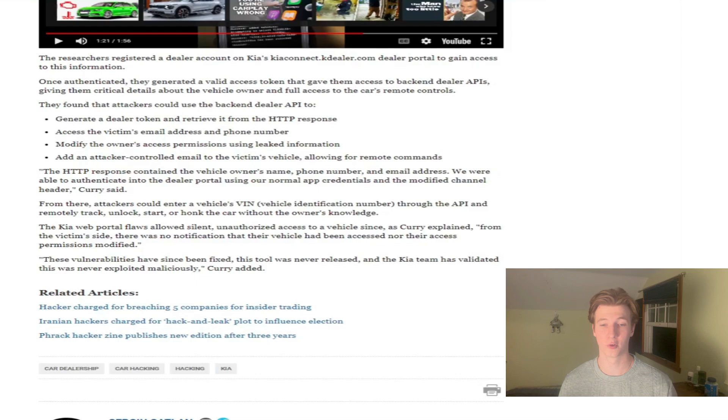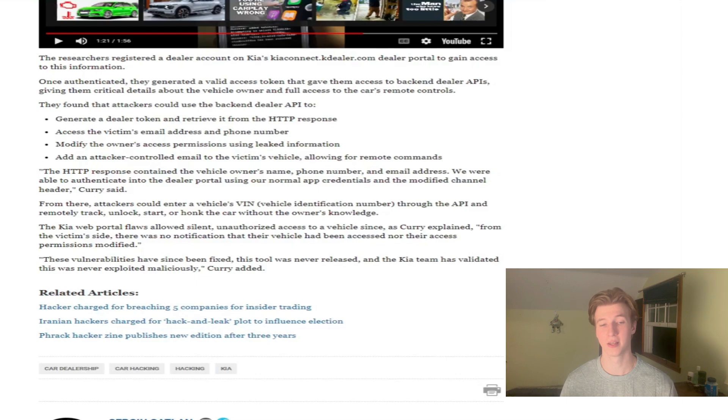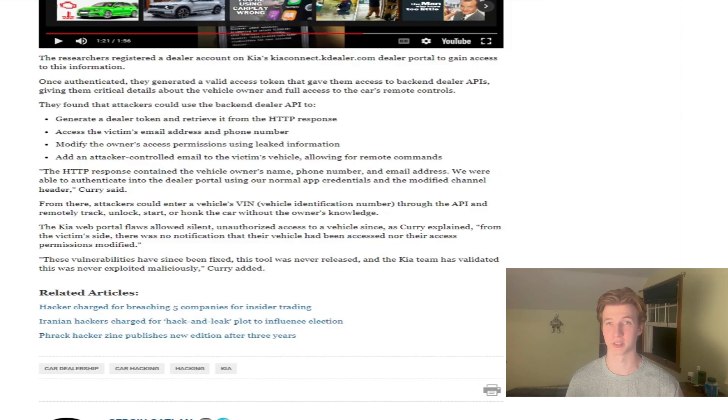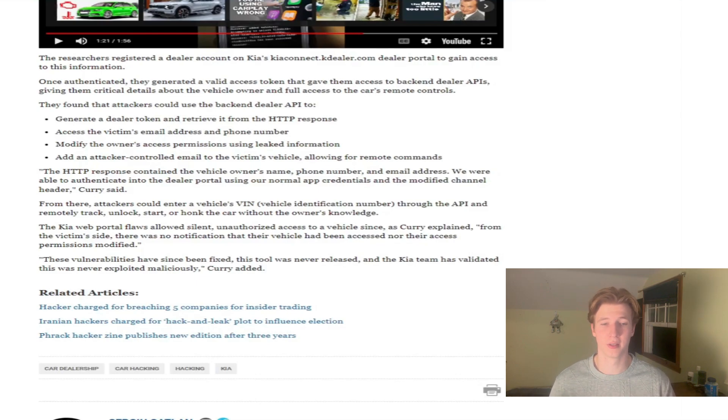The researcher who discovered the vulnerabilities stated that they have since been fixed. The tool was never released publicly, and the Kia team has validated that this was never exploited maliciously. It's great that these vulnerabilities were patched and can no longer be exploited.